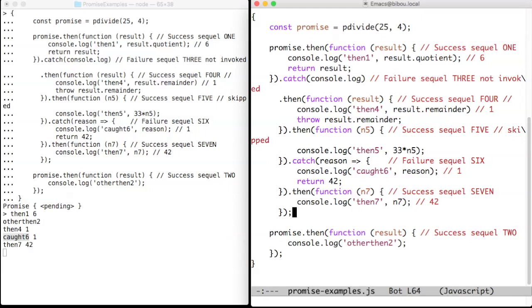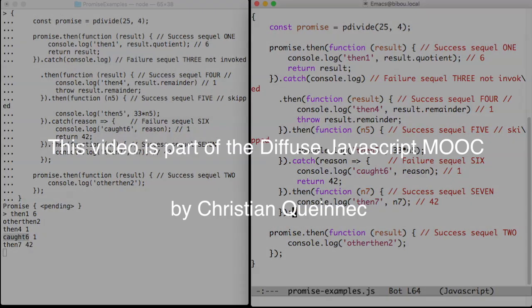Chaining is very powerful. Returning from whatever sequel is a success. Throwing from whatever sequel is a failure. Failure sequels are skipped in case of a success and success sequels are skipped in case of a failure. That's all.